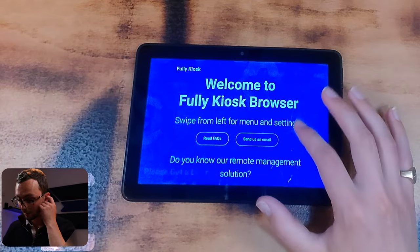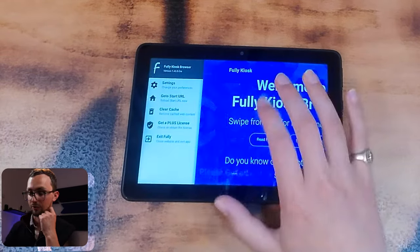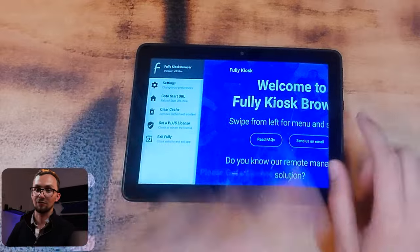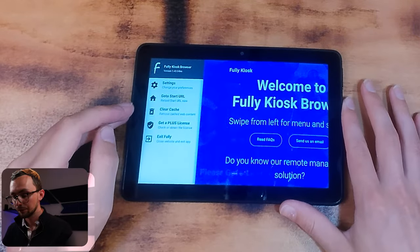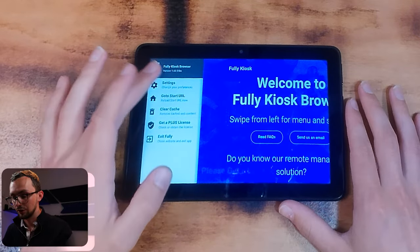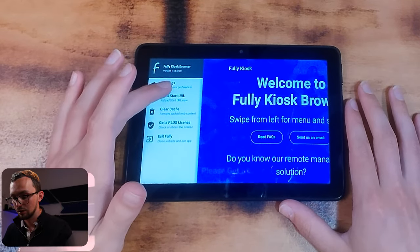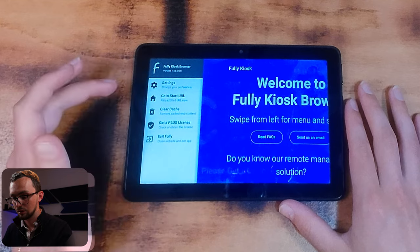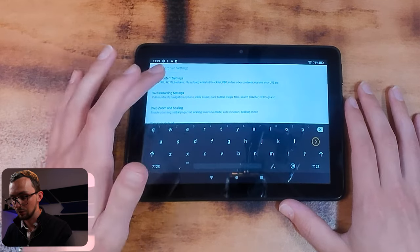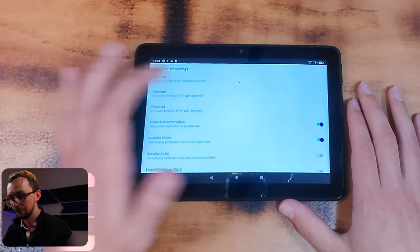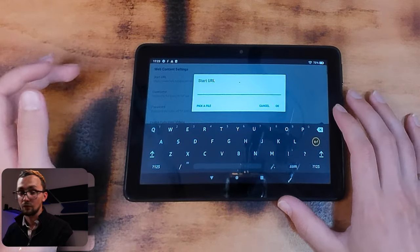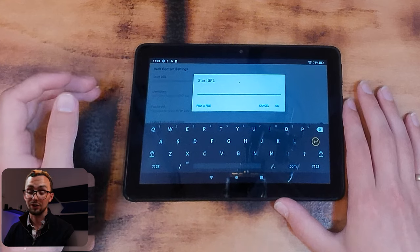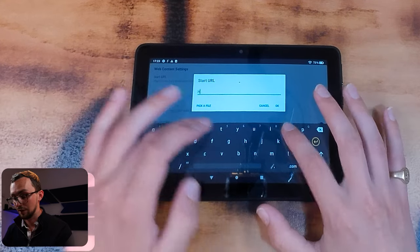All right, so we're in. What we want to do: swipe from the right to get into your settings and we want to change our start URL, and of course that wants to be our Lovelace.